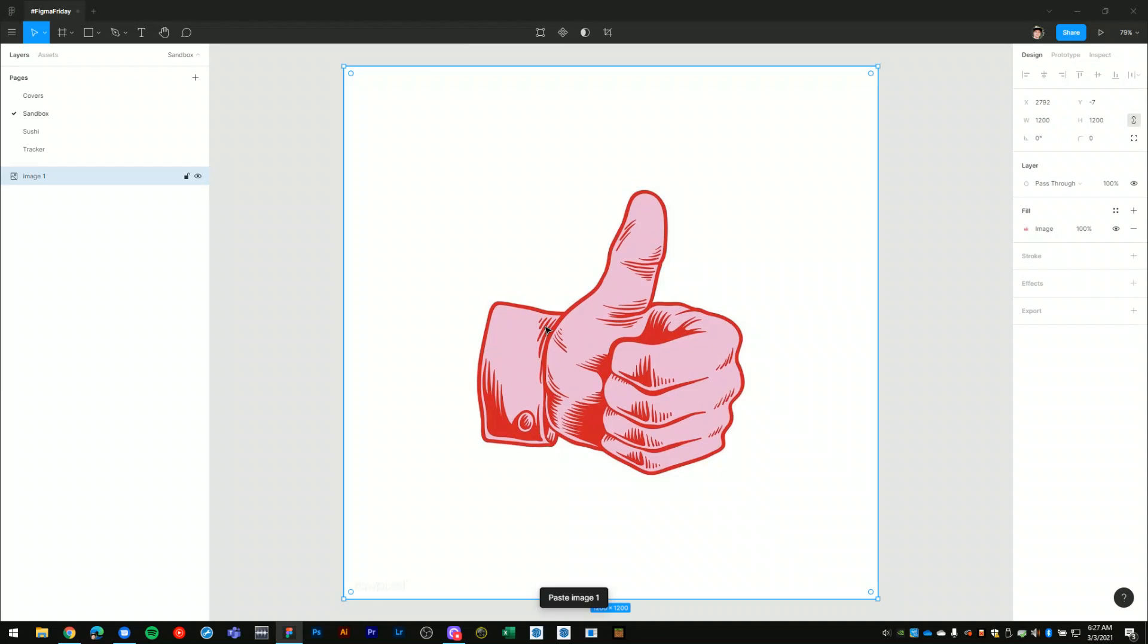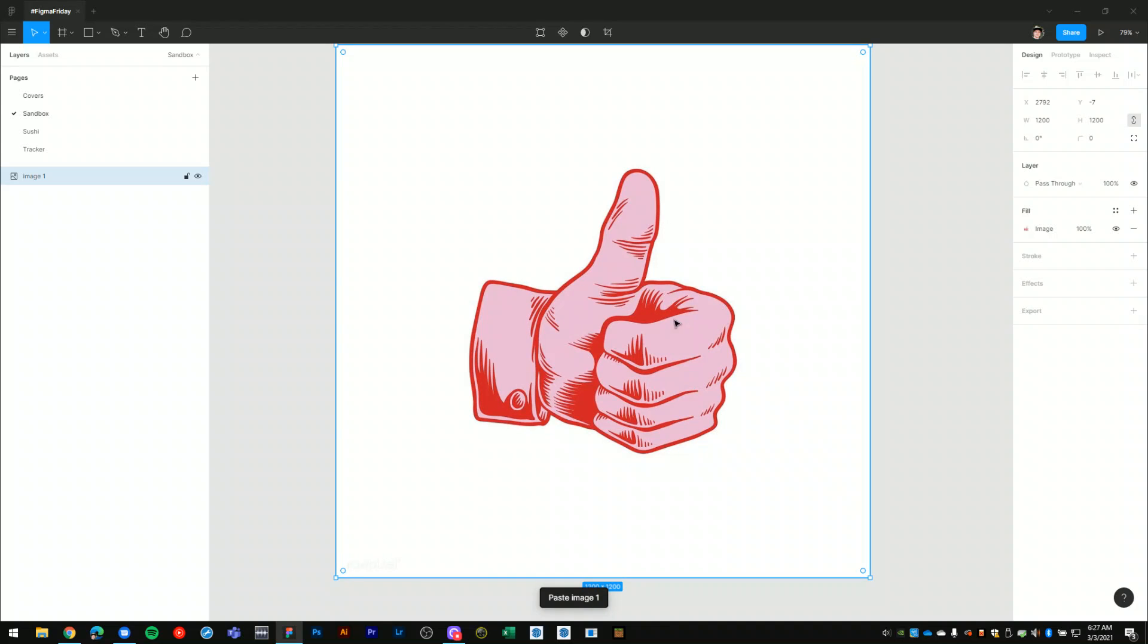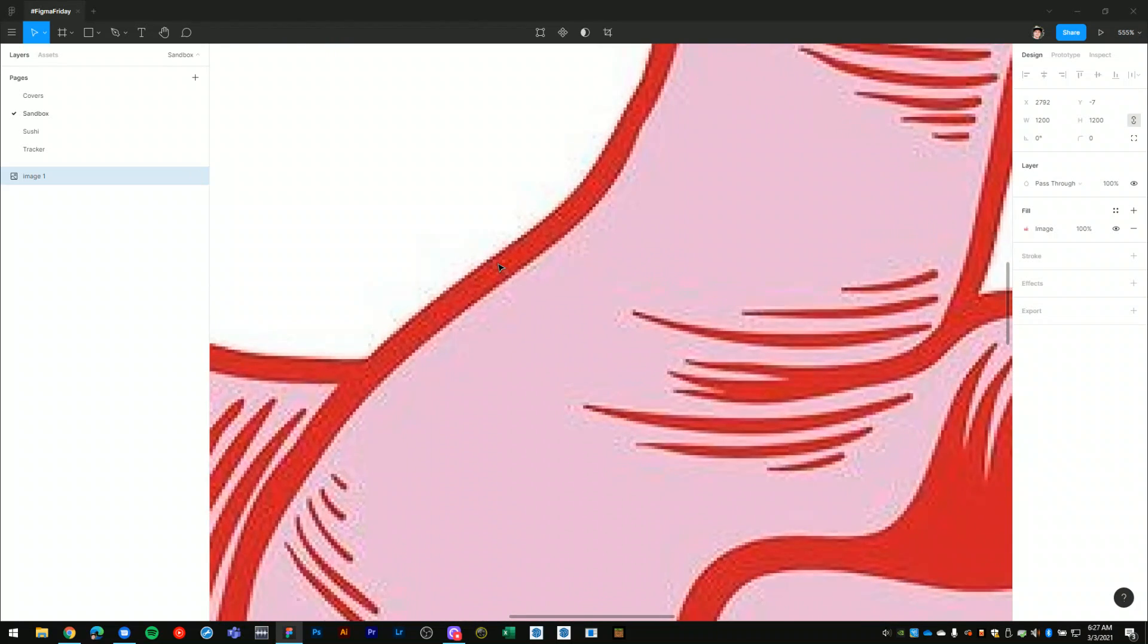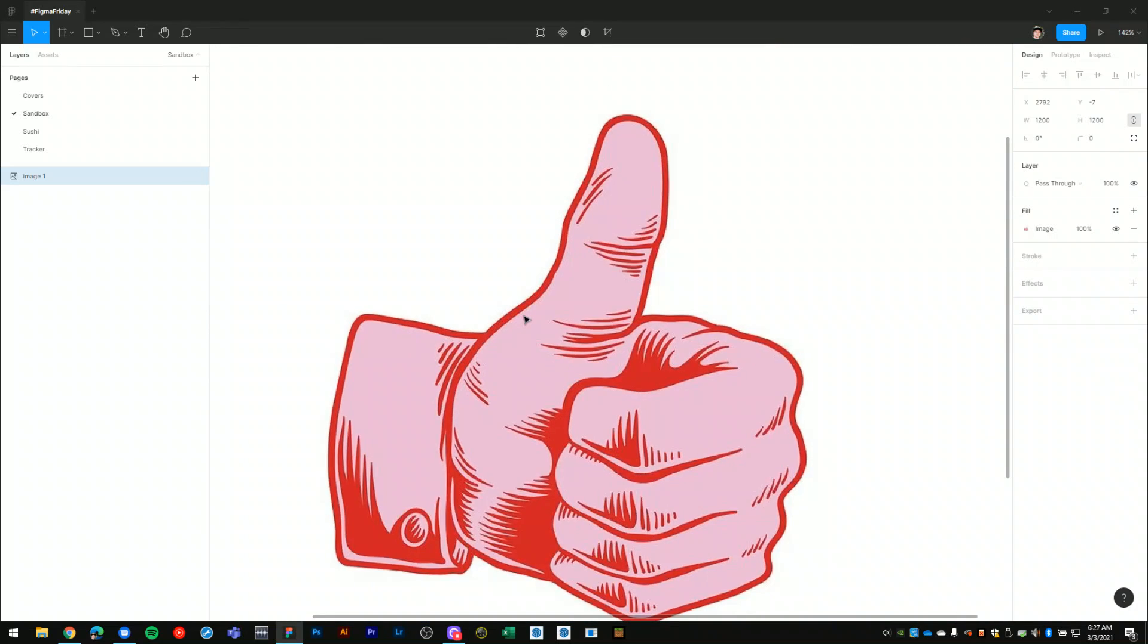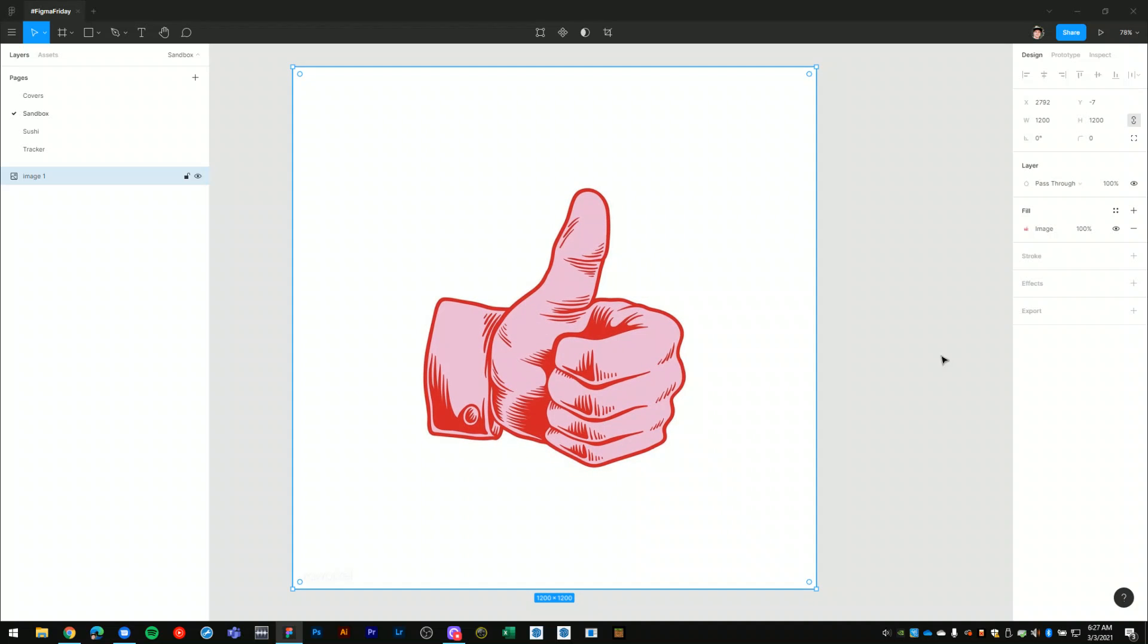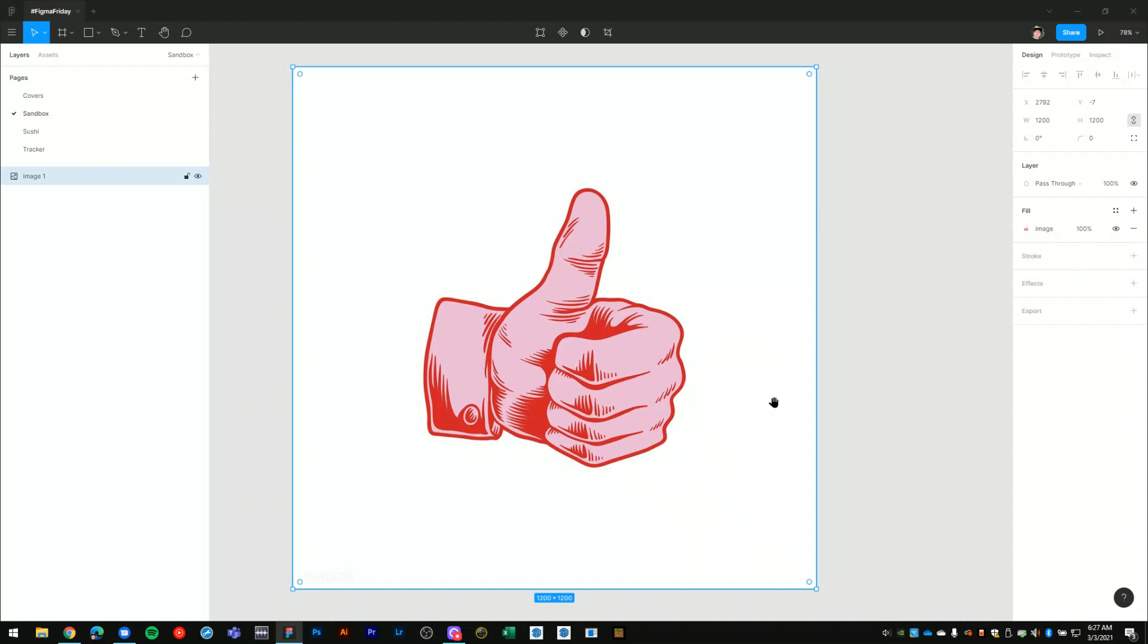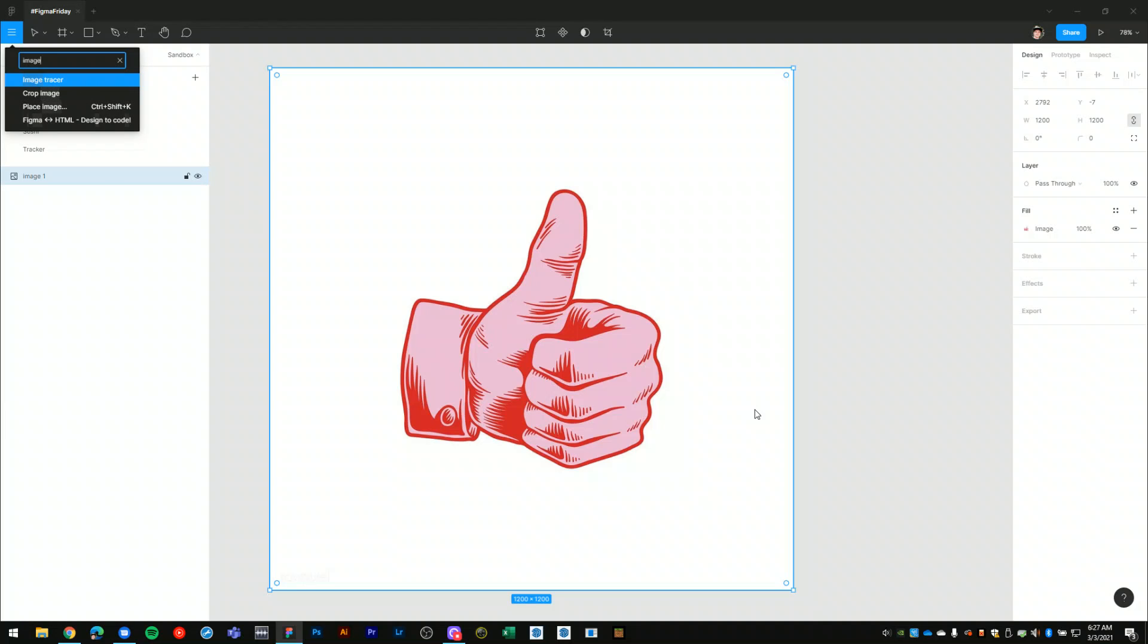So I'm going to paste that raster graphic into Figma. And what I mean by raster graphic, if I zoom in here you can see all the pixels, so this image is very low quality and if you scale it up the graphic begins to distort because it is made up of pixels. With this image selected I will launch my image tracer plugin.